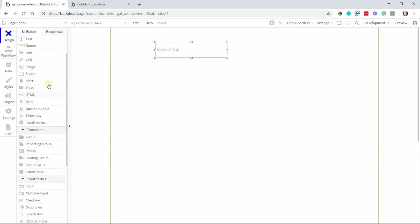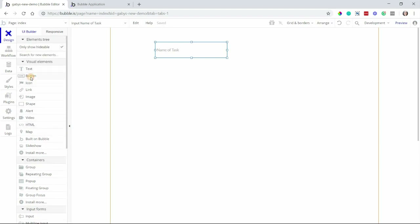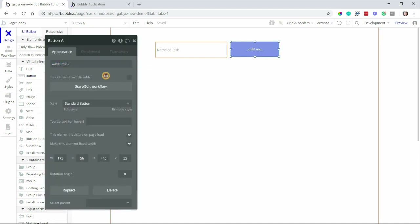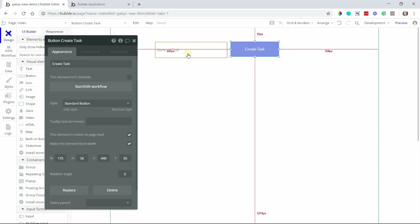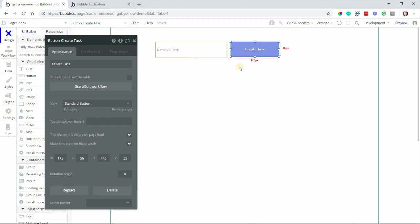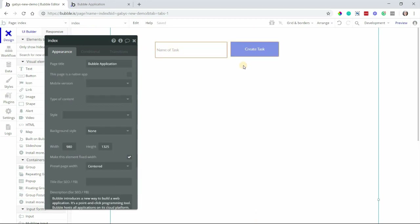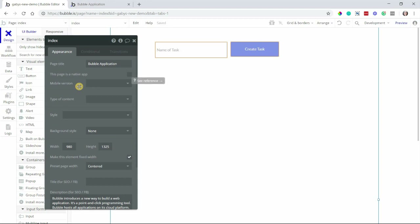I'll scroll back up on my elements list, select the button, and I'm going to add this button right next to the input here. I'm going to give this button a label and it'll be called 'create task'. So now the user can type and then click the button to create the task. Right now we have the visual elements, but we don't have yet the link to the database. So that's where we're going to create a workflow to make that connection happen.